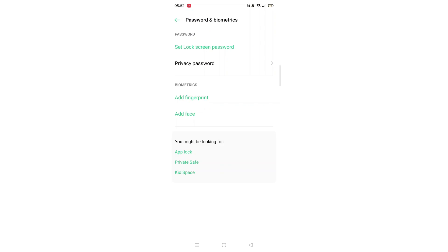You will now see the option to set the screen lock password, which means you have successfully removed it.